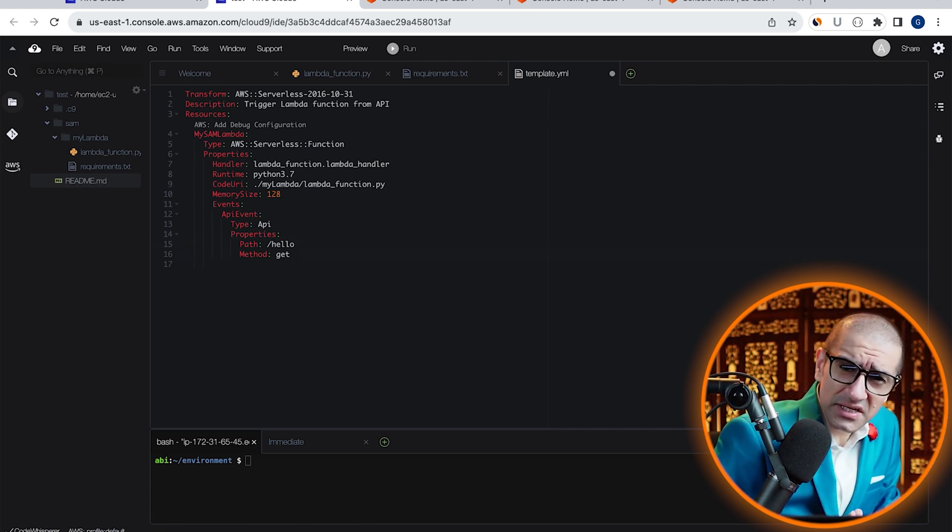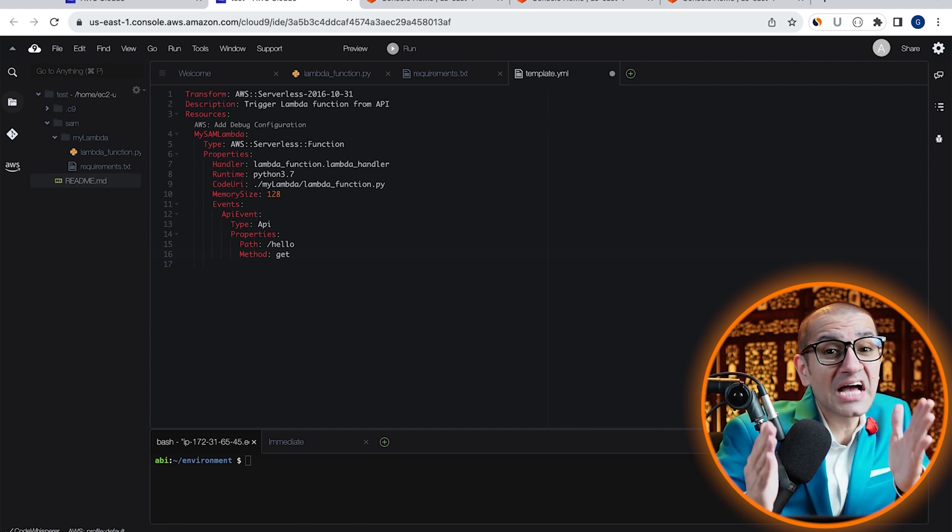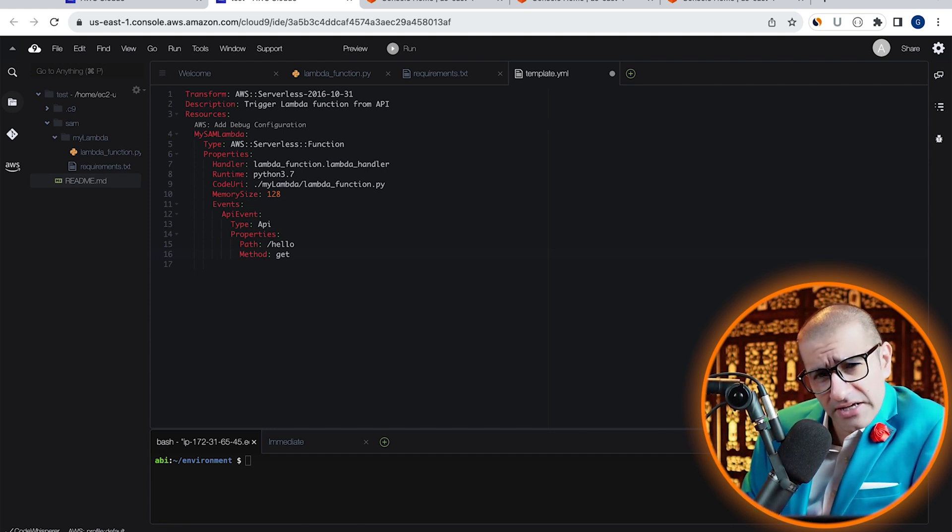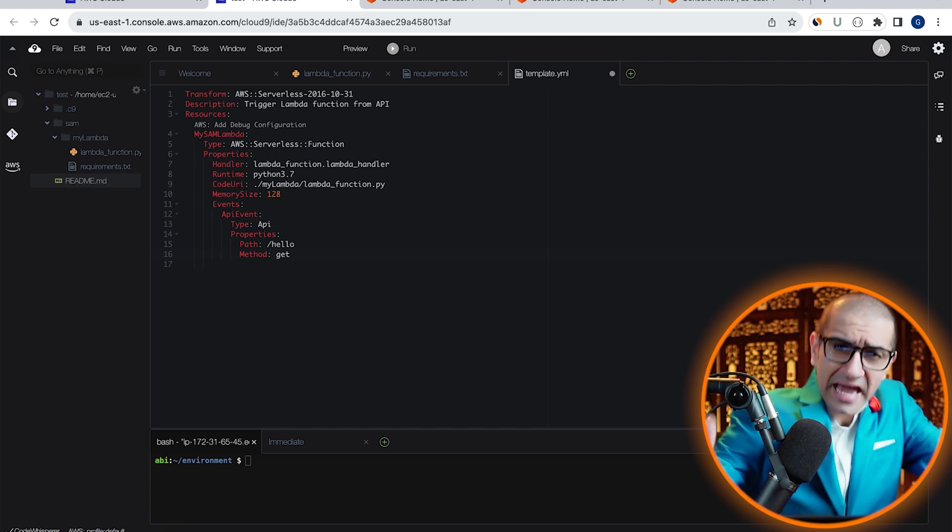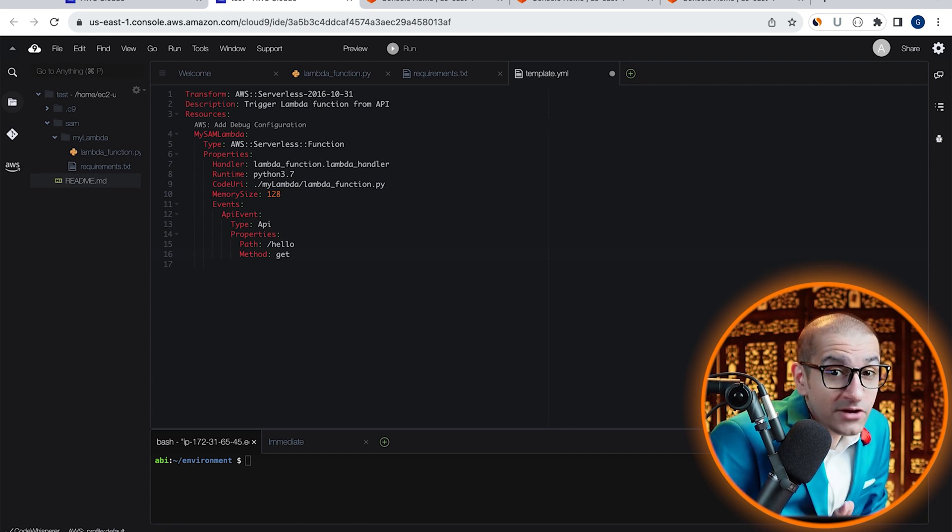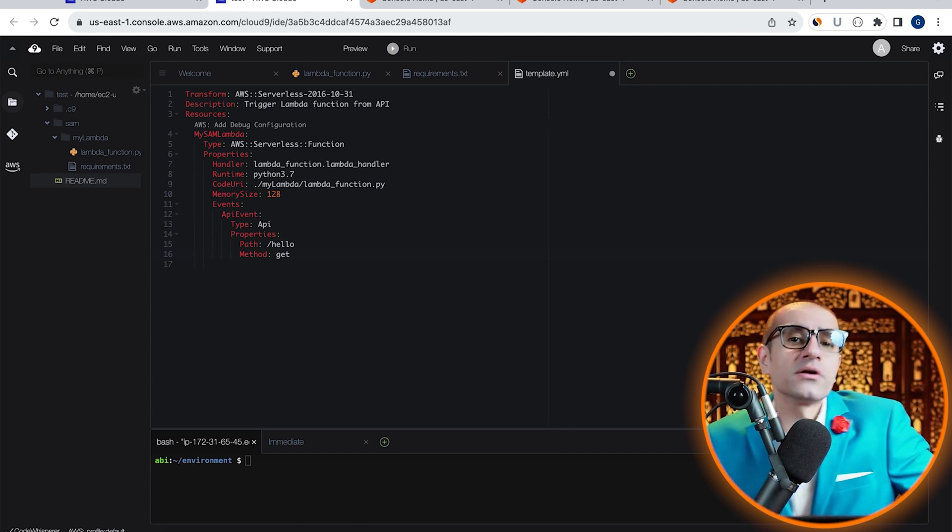To summarize, if you were to invoke the /hello path in our REST API using get method, our Lambda function should get triggered.